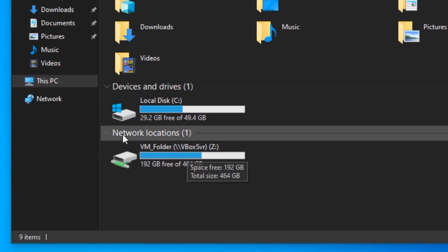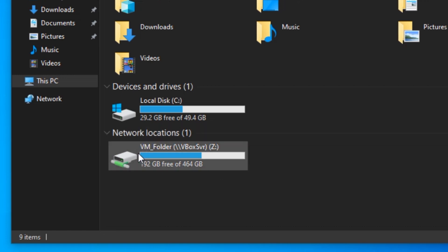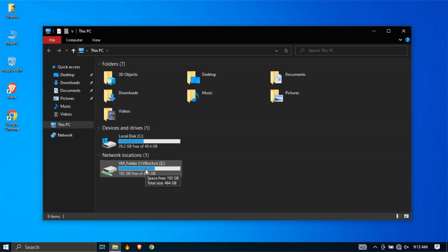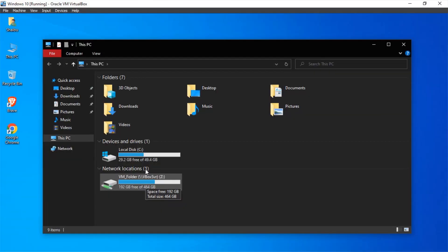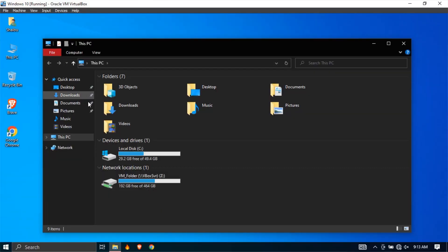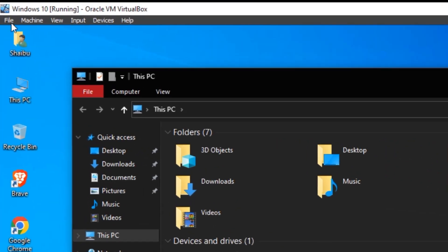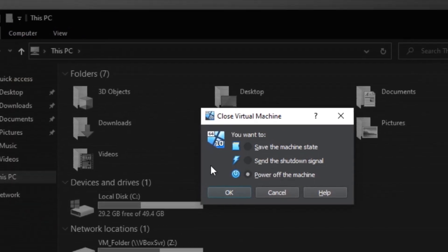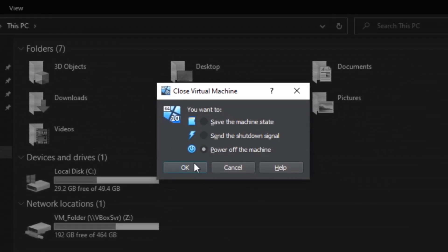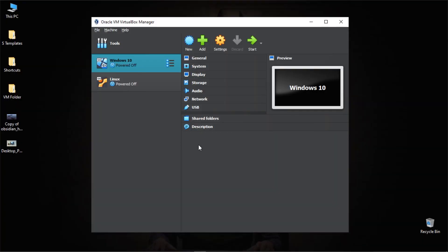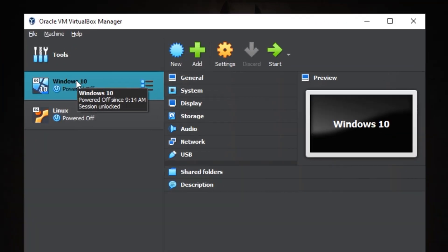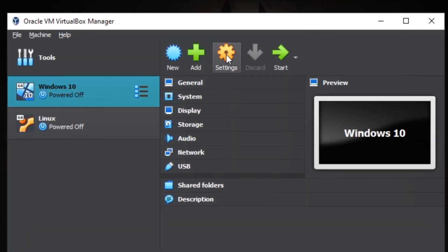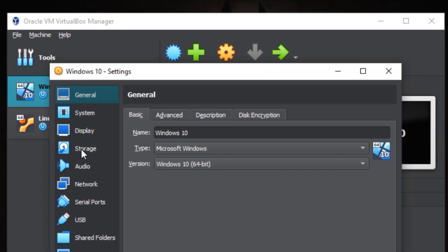Now mine is visible, but if for any reason you're not able to find yours, here are the steps you should follow. First of all I'm going to minimize this and then I'll shut down the computer by clicking power off the machine. After doing that, select your operating system, click settings.